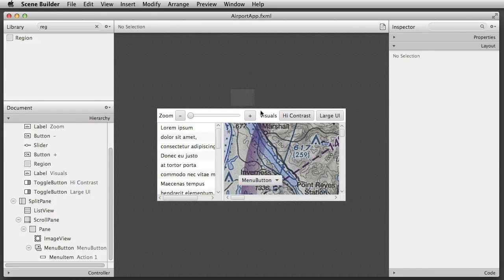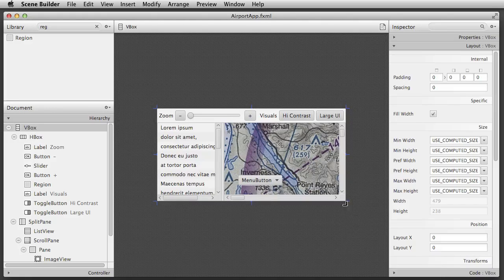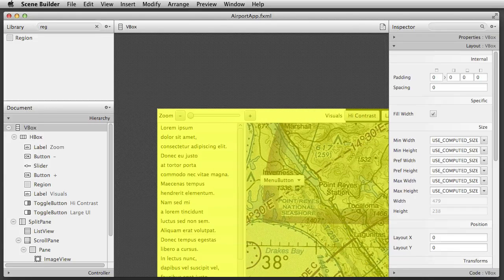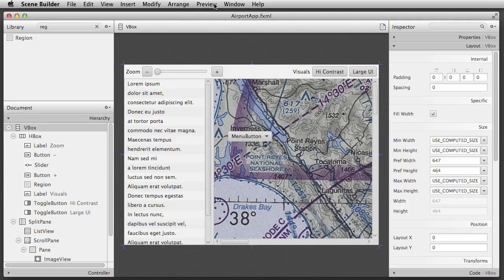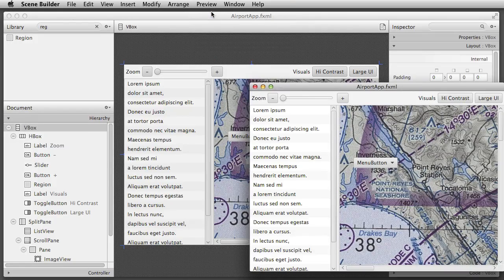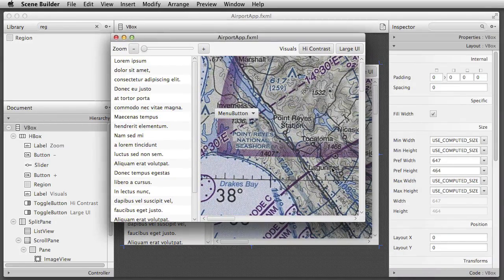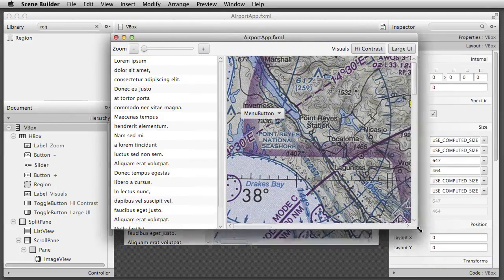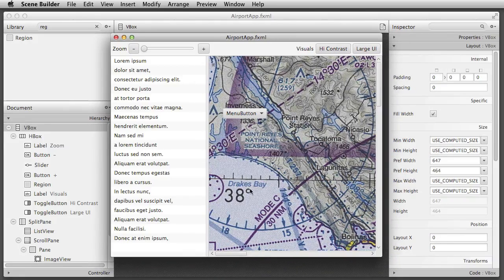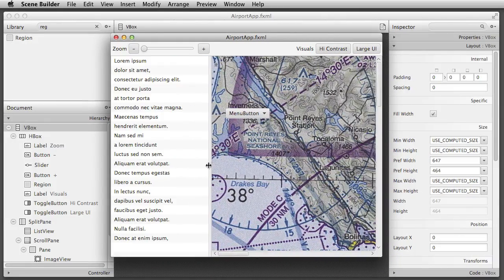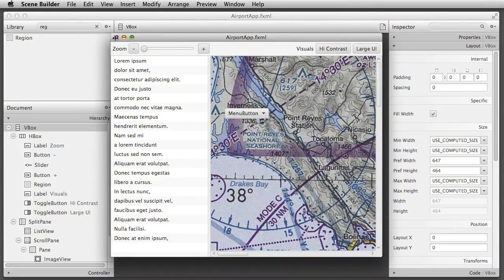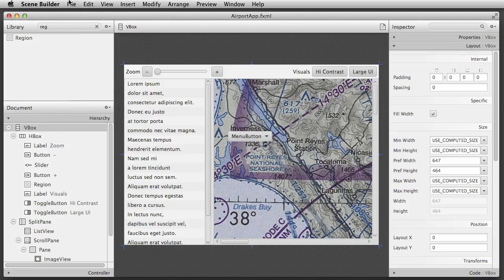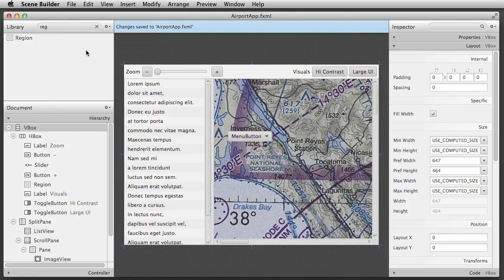I then select the root VBox and make it a more useful size using the content panel. Now when we preview the layout again, you can see that the app is once again resizing as intended.